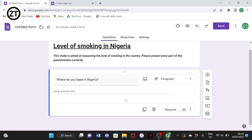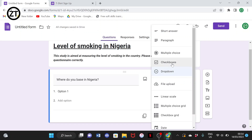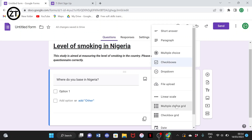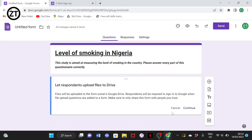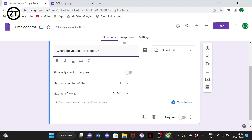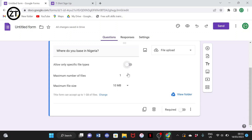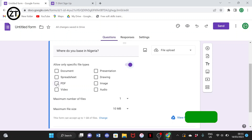We have different answer types. 'Paragraph' is for long answer text where they can type and explain anything. We also have Dropdown, Checkboxes, Multiple choice, and File upload. With File upload, you can ask respondents to upload a file. When using File upload, you can select the type of file you want them to upload.